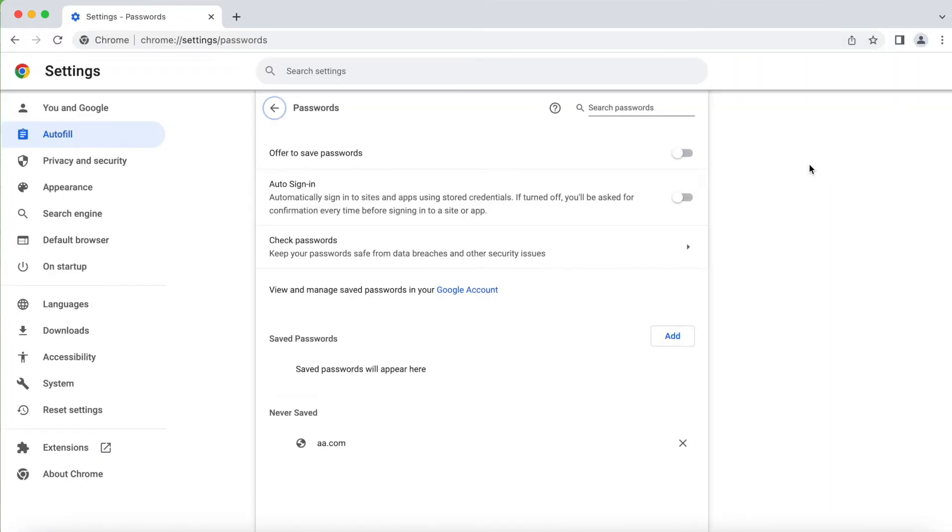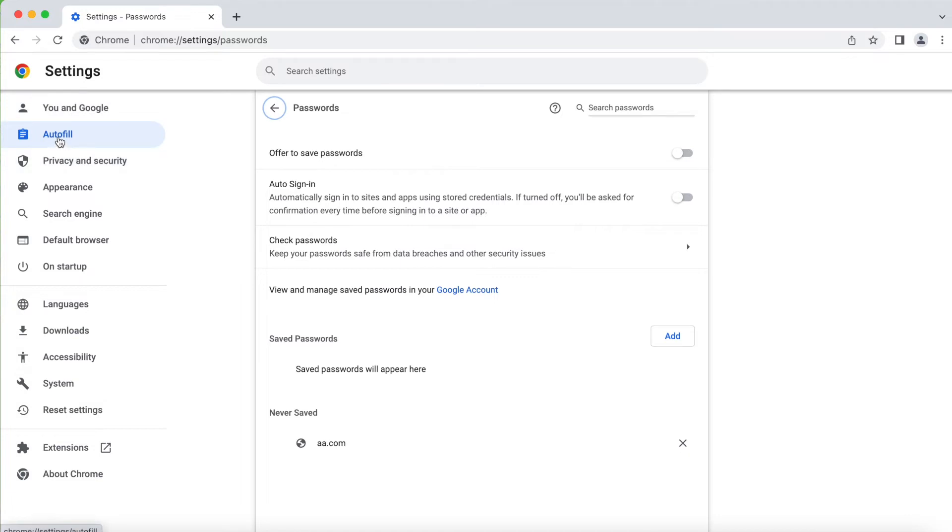See, I already switched that off. Here it says on the leftmost 'You and Google' and 'Autofill', the second one on the leftmost which is highlighted here.